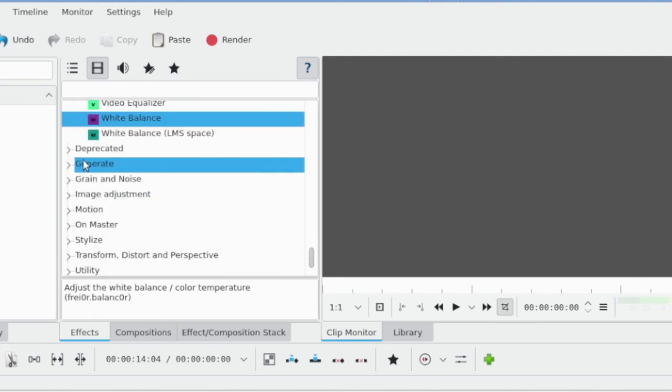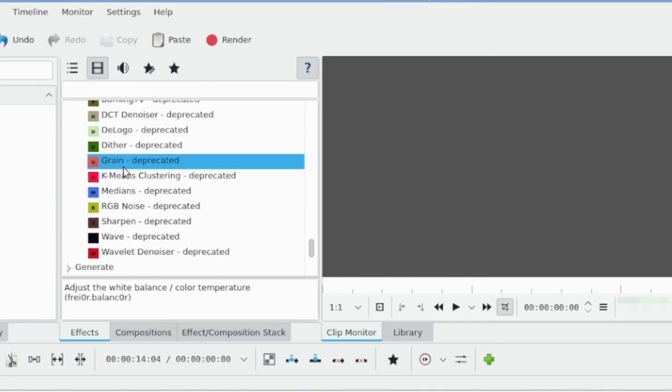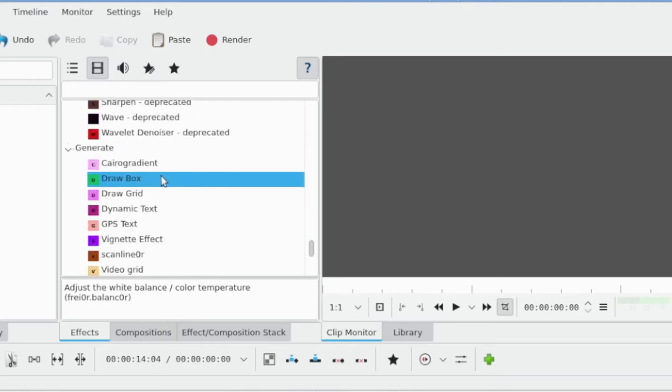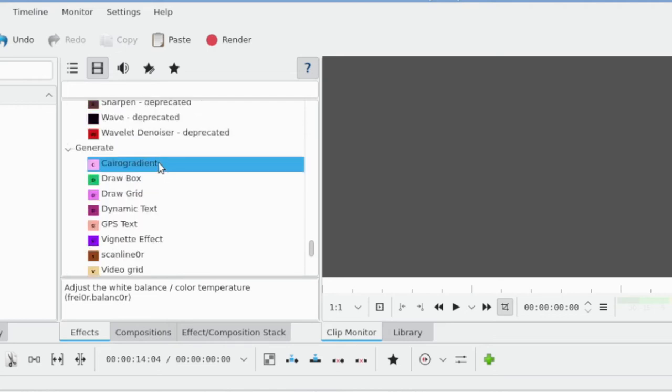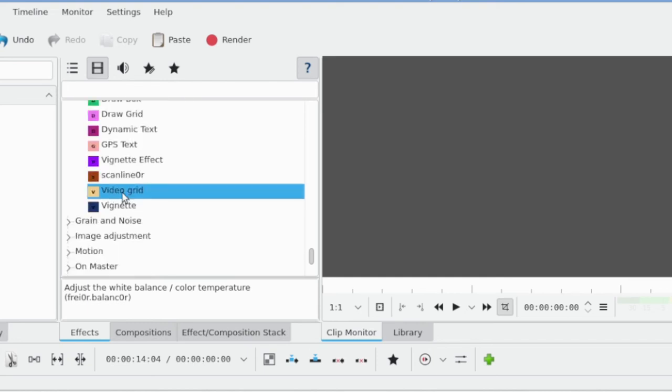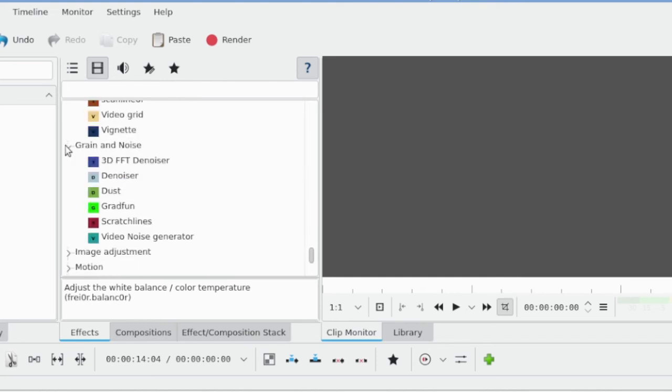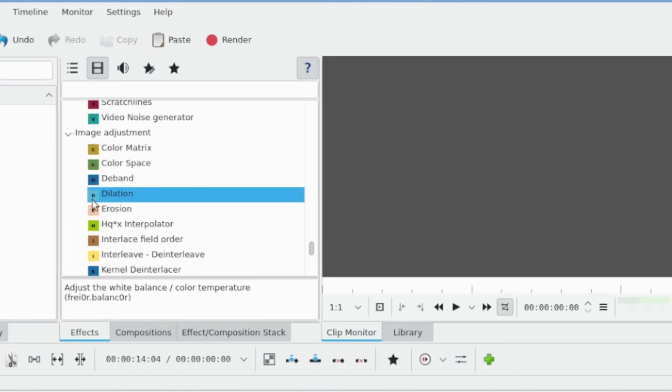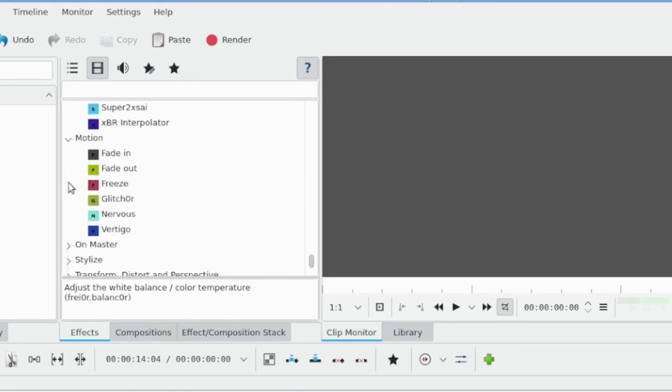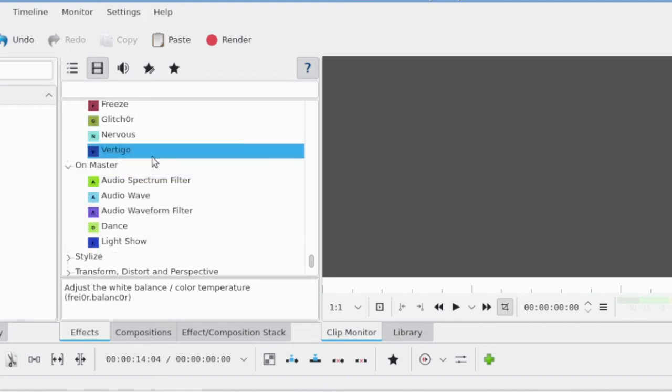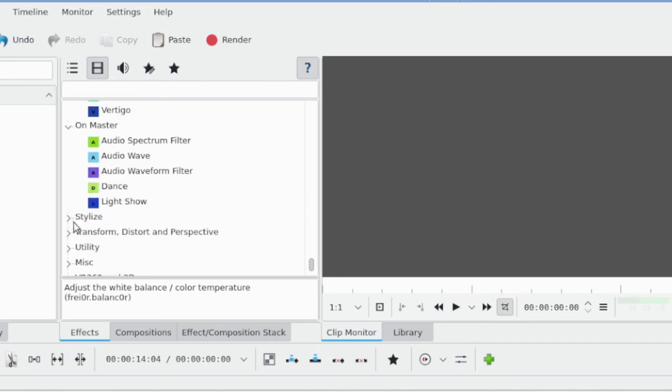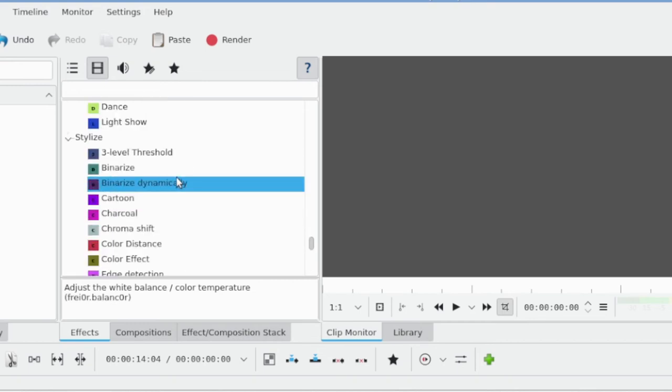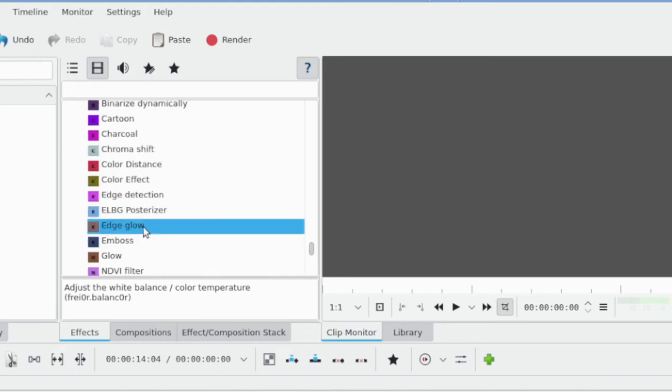If you turn on that Show/Hide Description button and click on an effect, you're going to get a description of what it does. Deprecated is going to be ones that have been deprecated but are still in the program. Generate—I'm going to be honest, I have no idea what this does. Just shows you there's so much to learn in Kdenlive. Gain and Noise, Image Adjustments, Motion Fade In/Fade Out—that's a pretty classic one—effects on the video master.